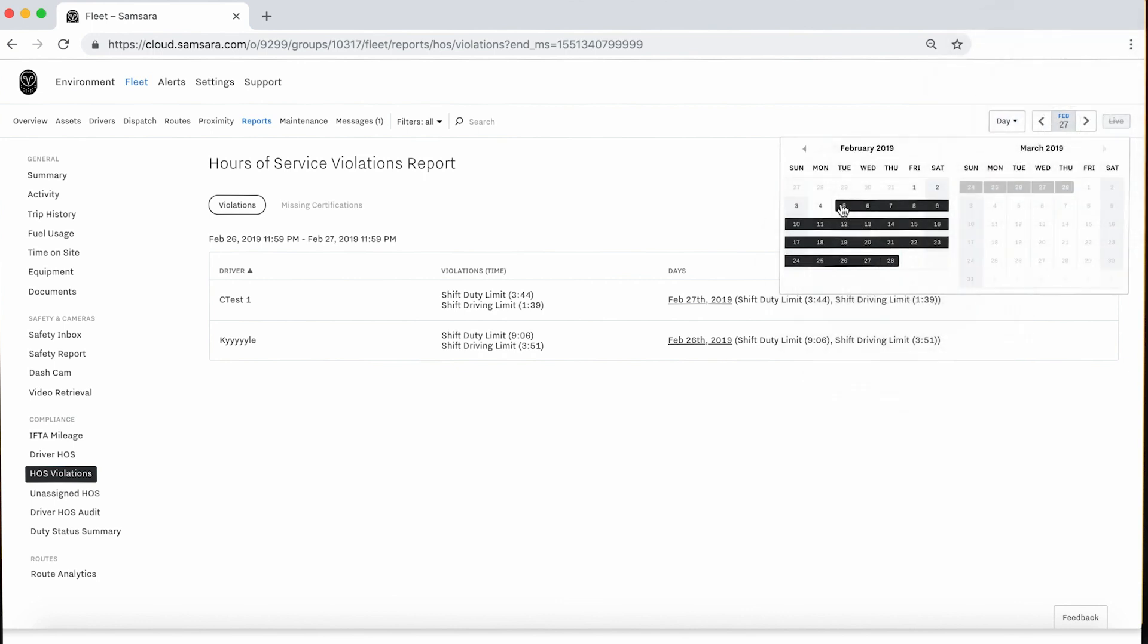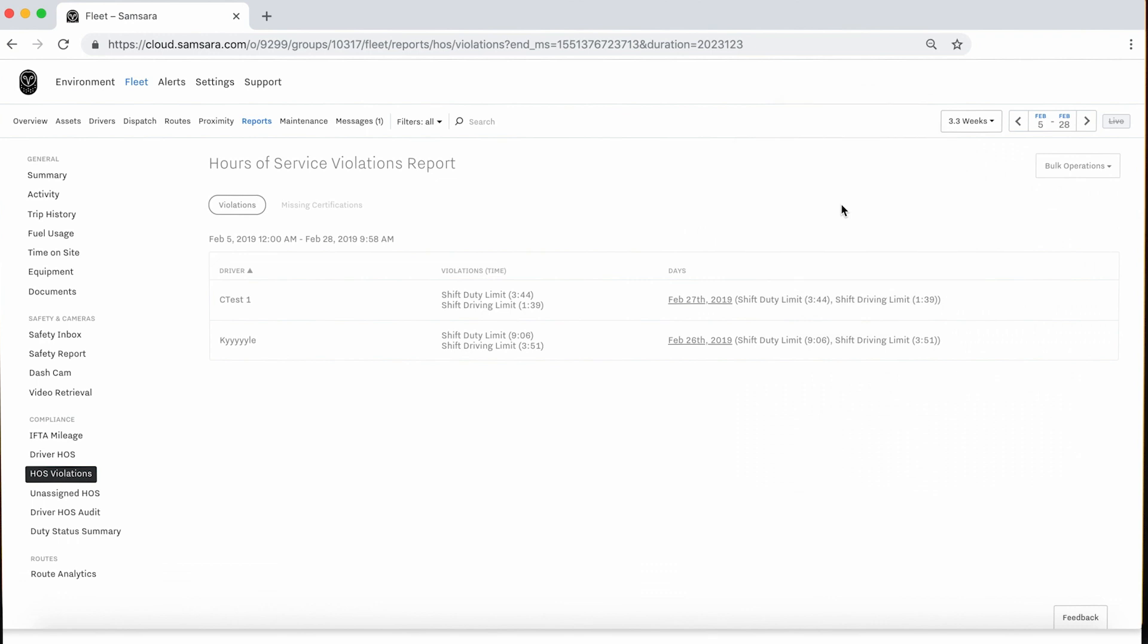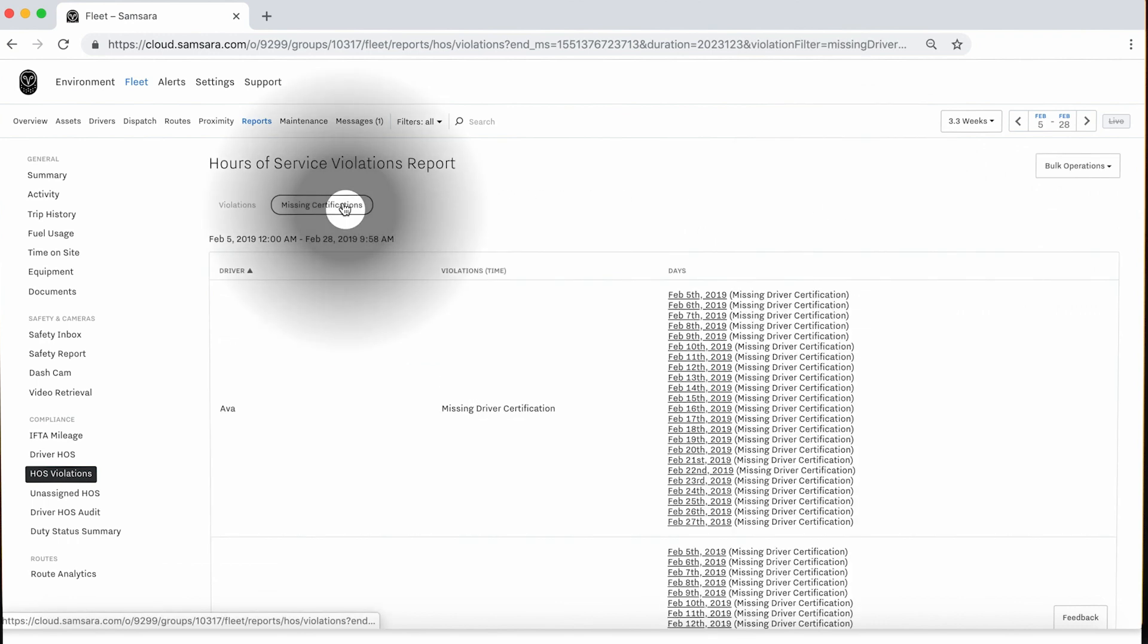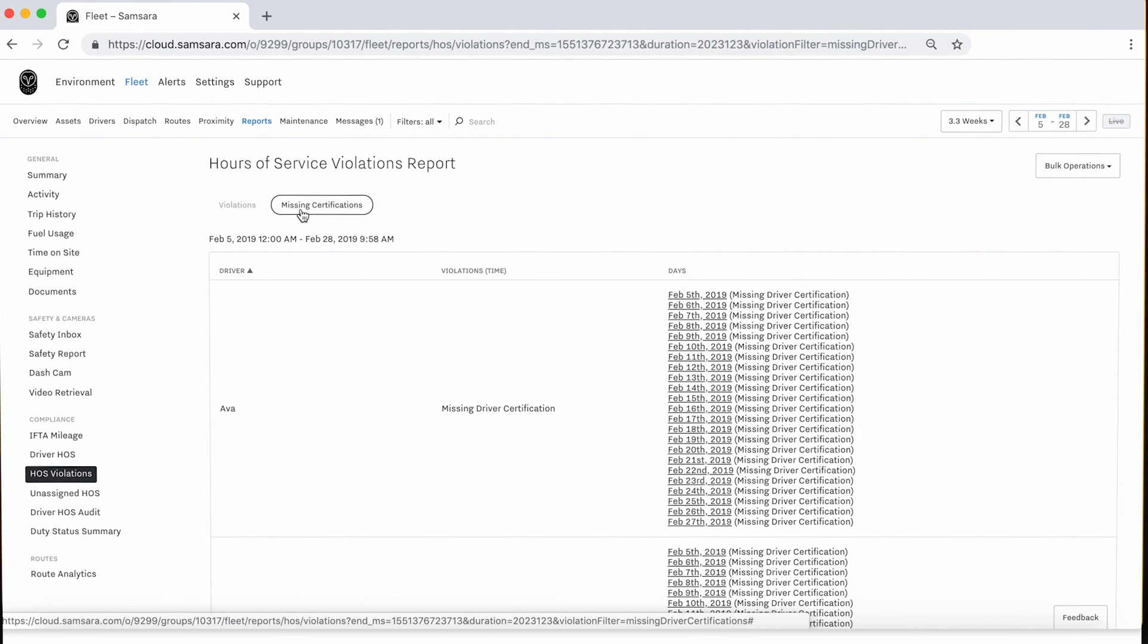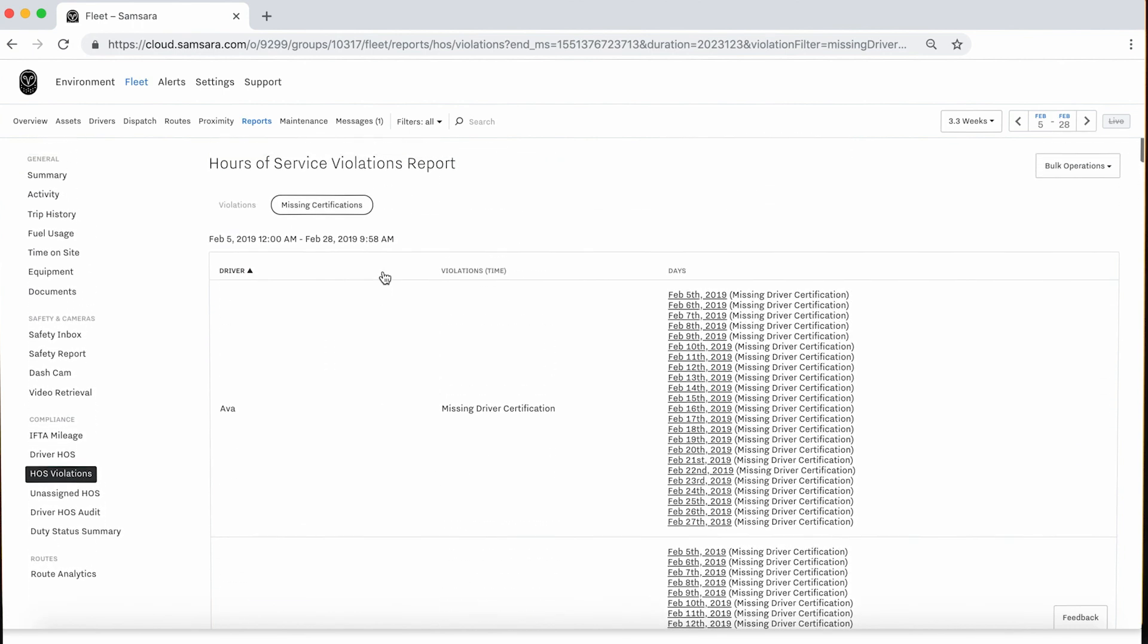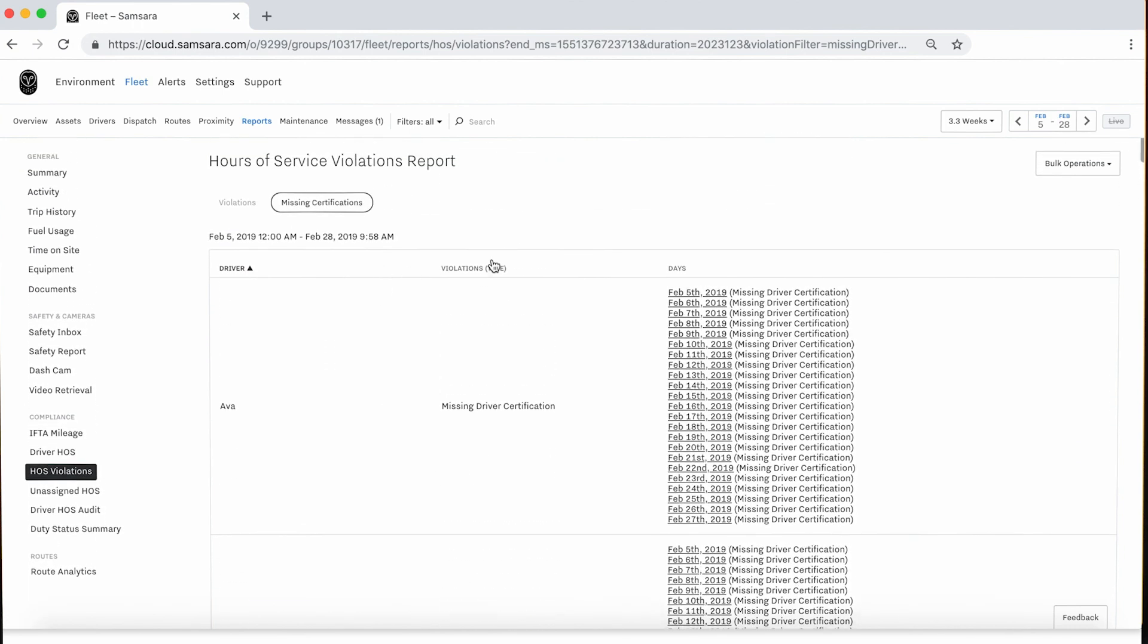Additionally, you may select the Missing Certifications button next to Violations at the top of the page to display all drivers in the selected period with missing certifications and the corresponding days.